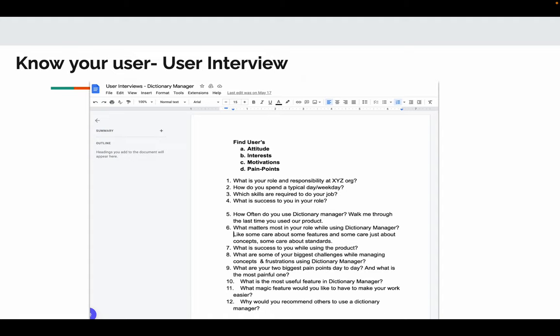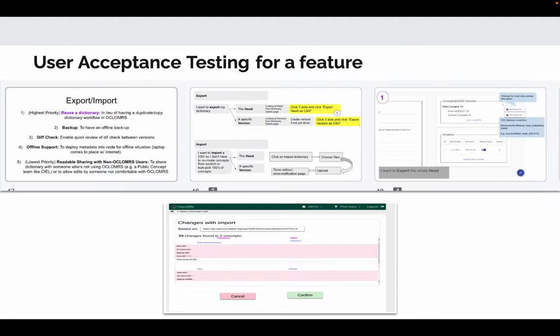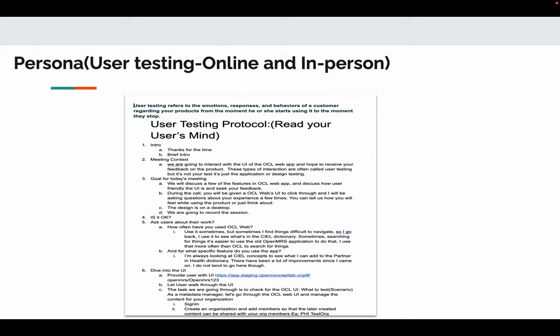To know how users interact with certain features or with the application, you can do user acceptance testing. It's a prototype tested by users where you can watch the user's activity and how users will respond to upcoming features. This is a very good approach to test user experience without building the real application.